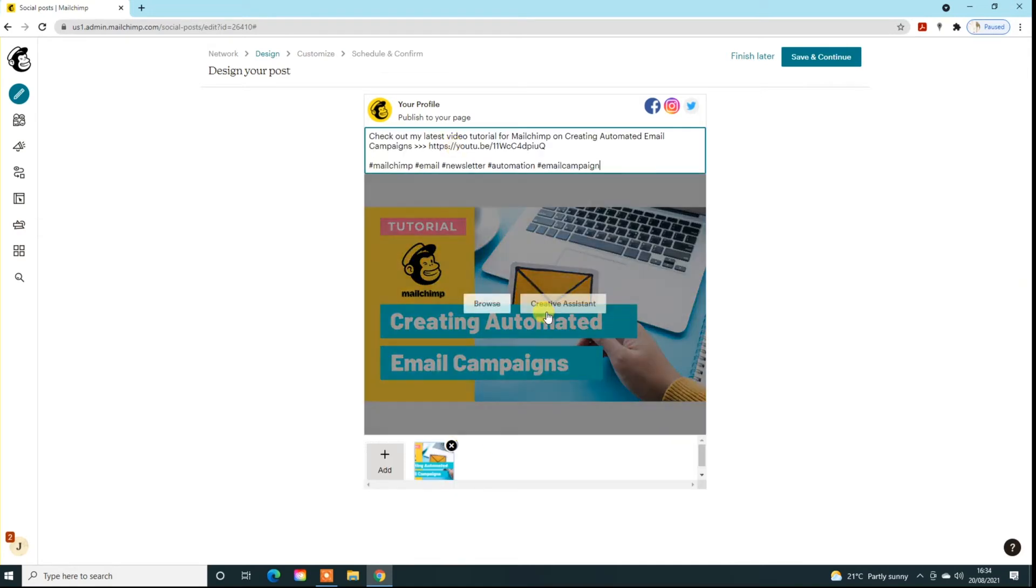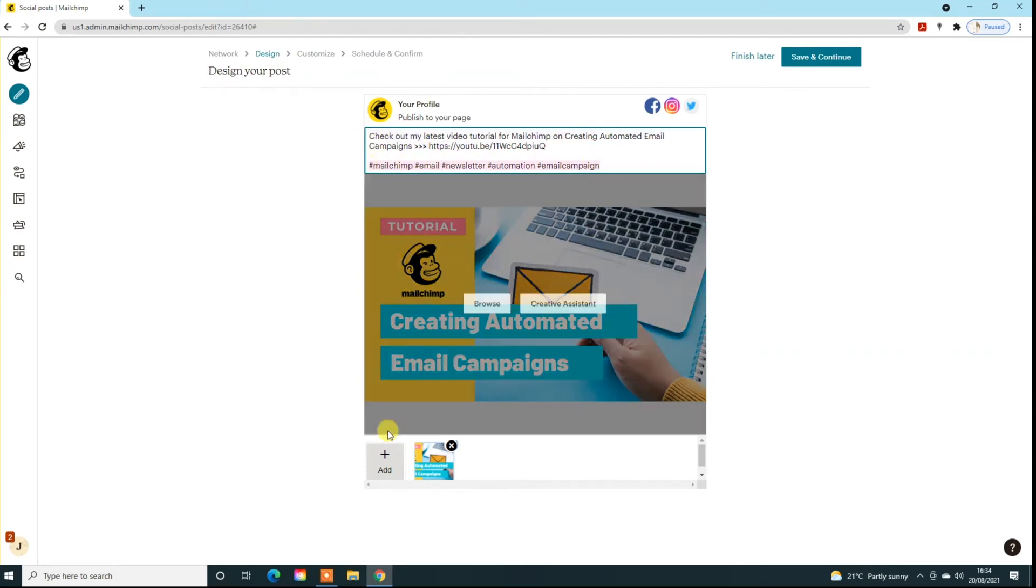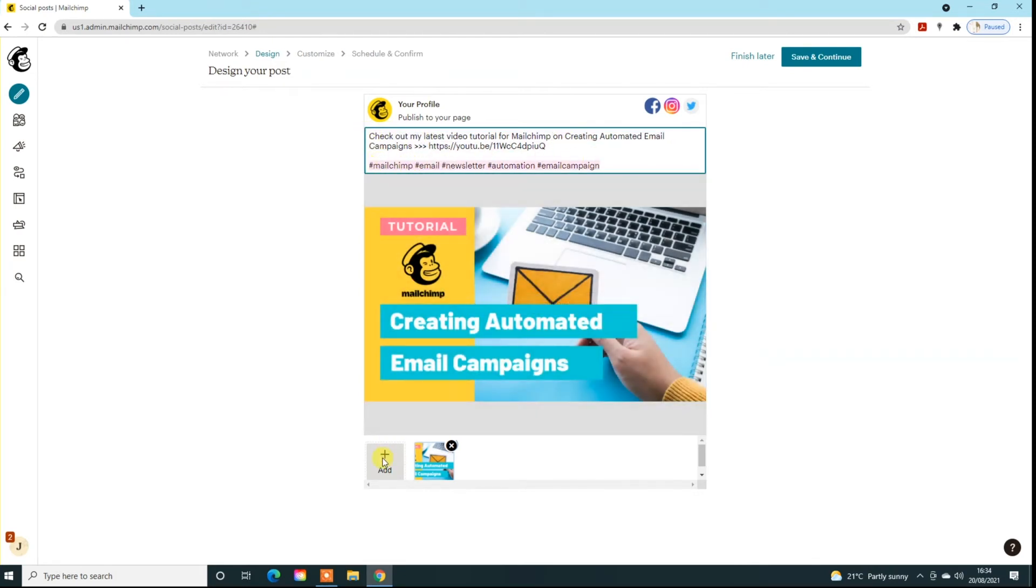So I've imported an image here which is just promoting one of the latest videos I've created. Put some information here with a link and also used hashtags. You can add other images as well, so just do it as you would do in Facebook and Twitter, but it won't do multiples for Instagram.